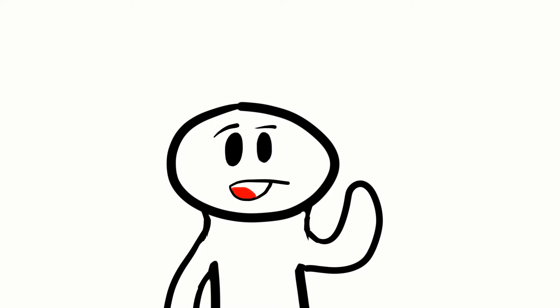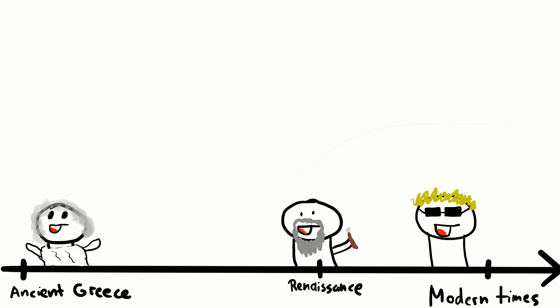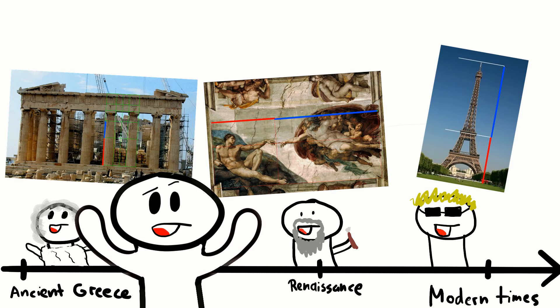The Golden Ratio has been an inspiration to architects and artists from ancient Greece and into modern times, which explains why I've been able to find it in numerous famous paintings and buildings, like these.